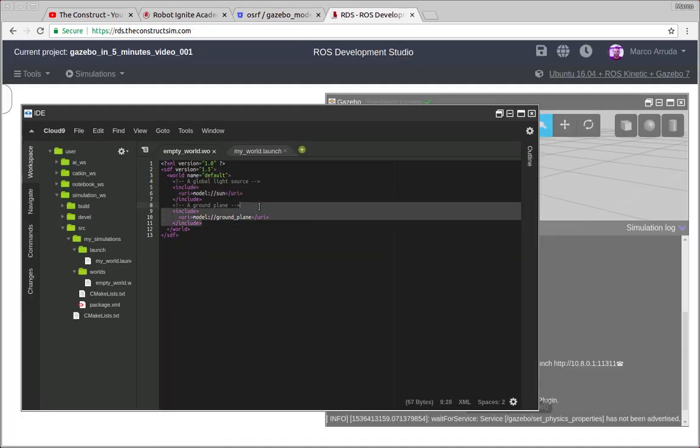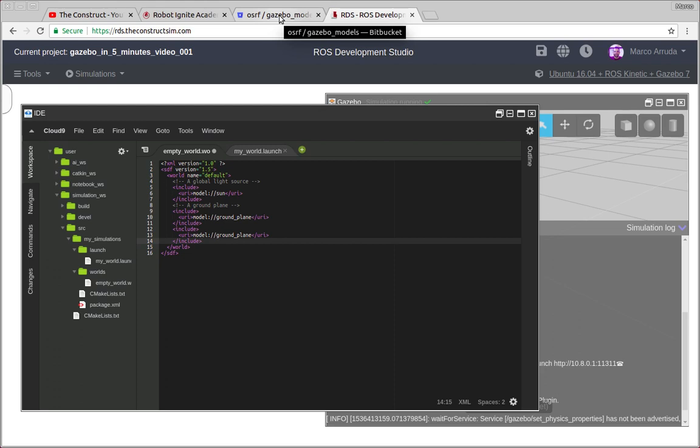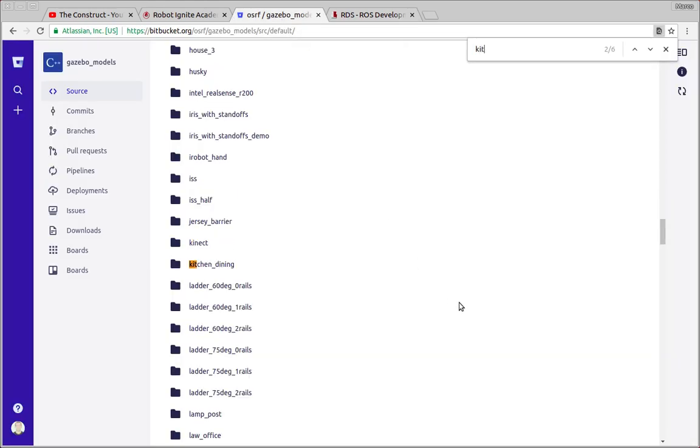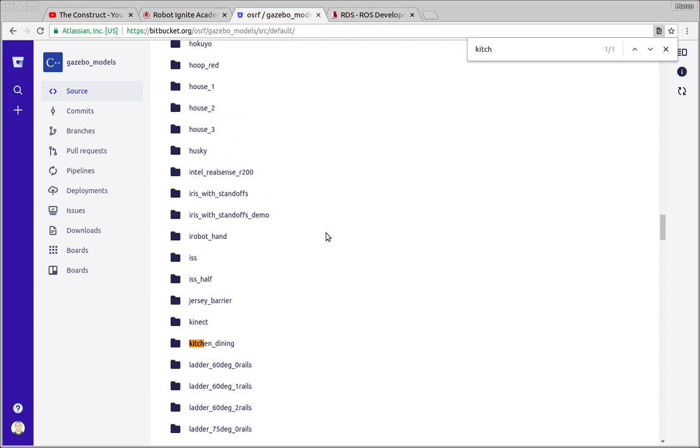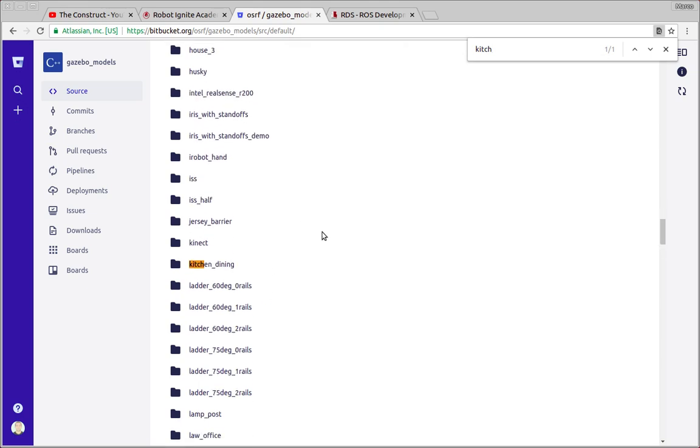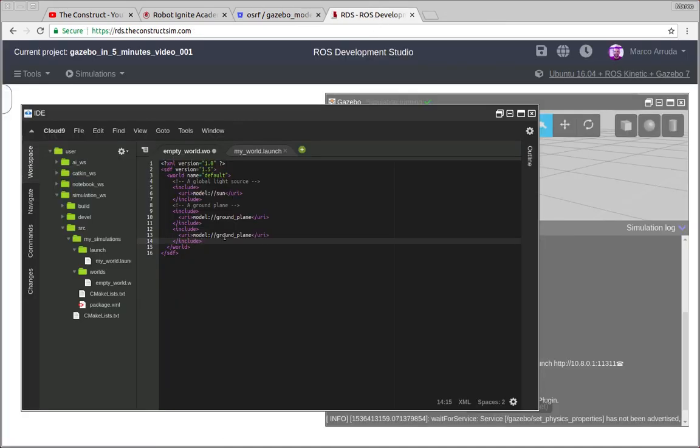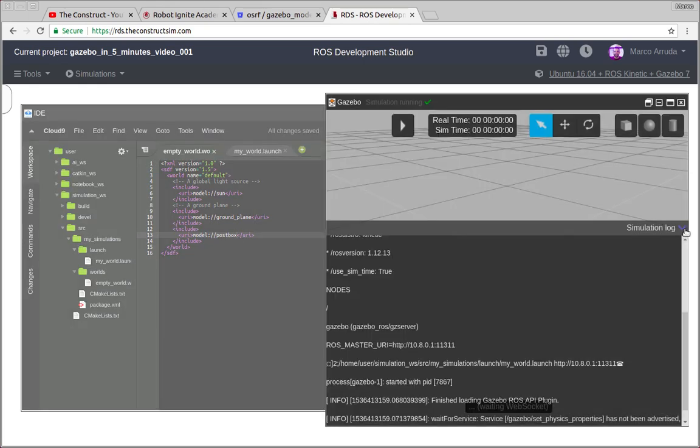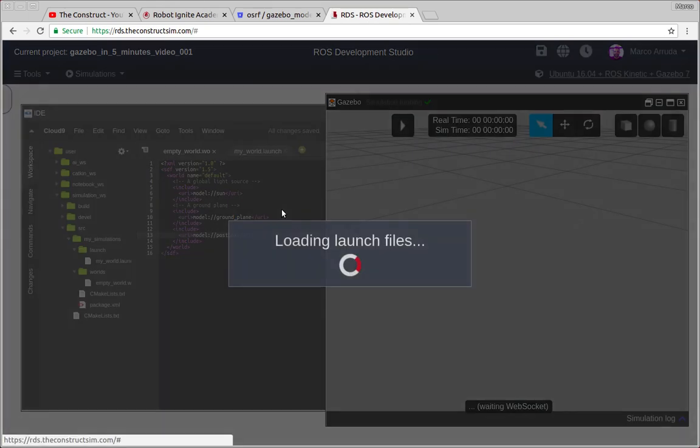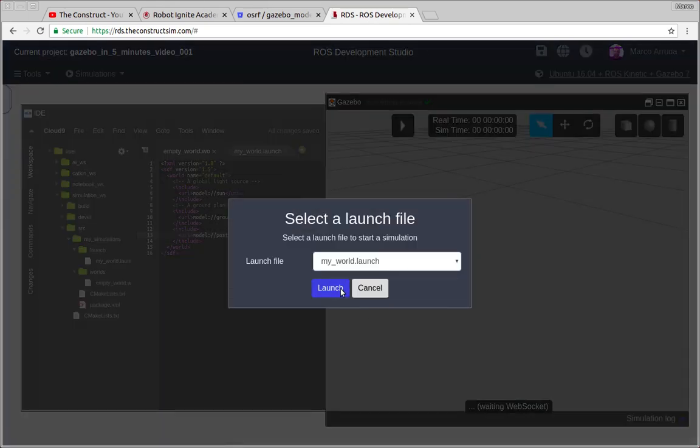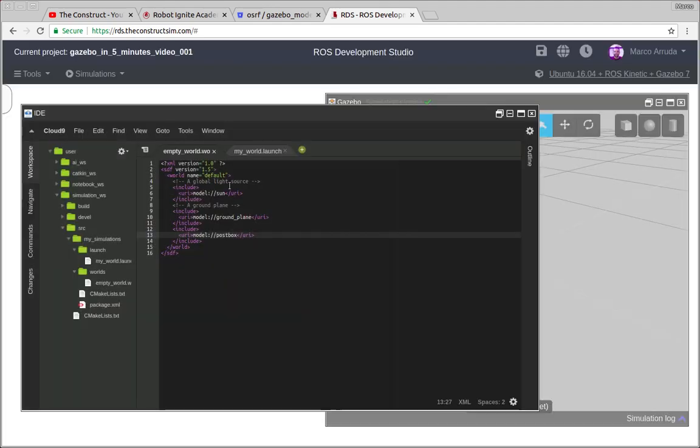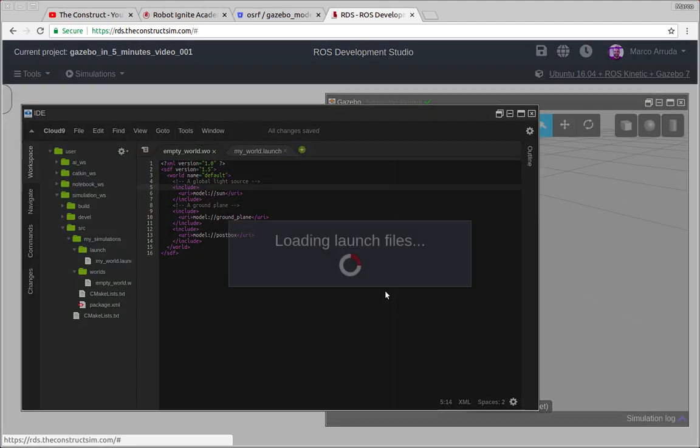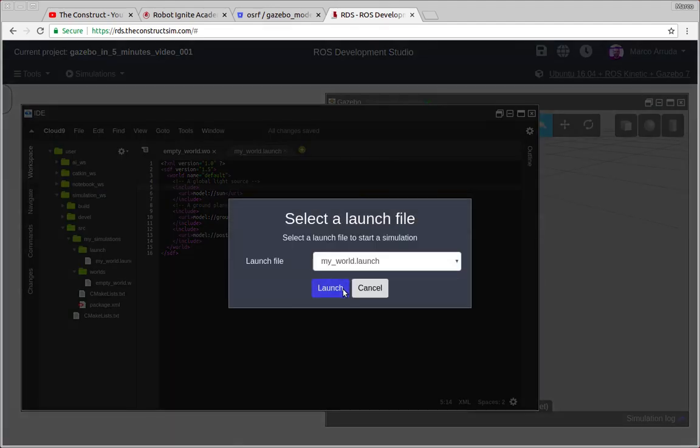For example, if I want to use kitchen dining, or maybe post box, we have also this model here. We can just change it by post box. And the next time we launch the simulation, let's relaunch it. Make sure you have saved the file. Relaunch it.